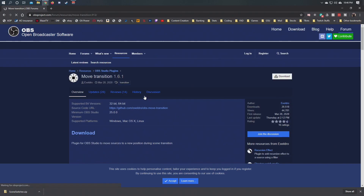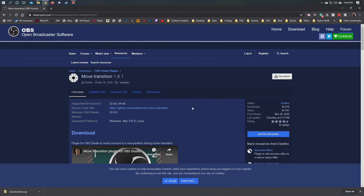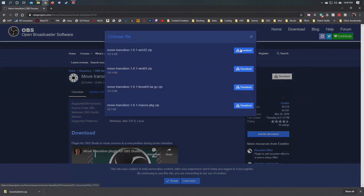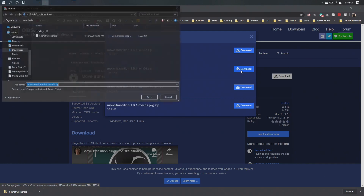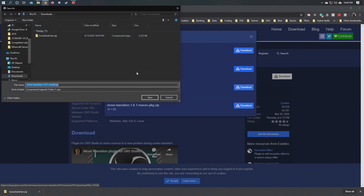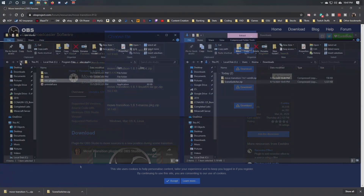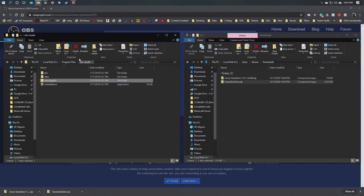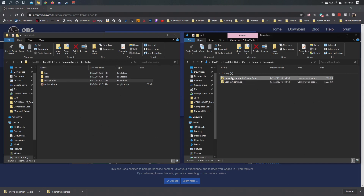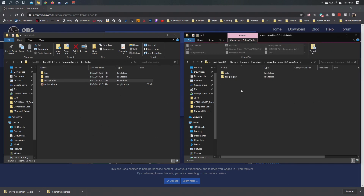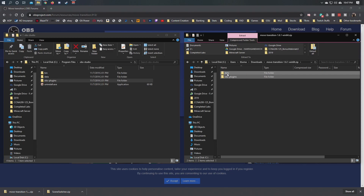Installing these plugins is super easy — you literally take the file that you downloaded, drag and drop it from the download folder to the OBS installation folder. It's super easy.